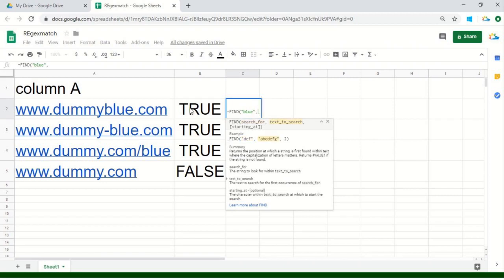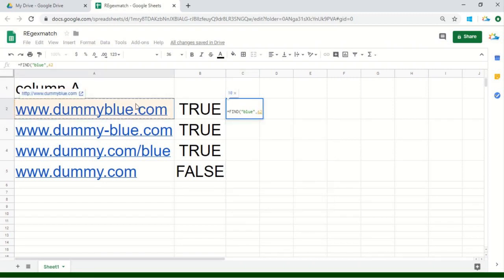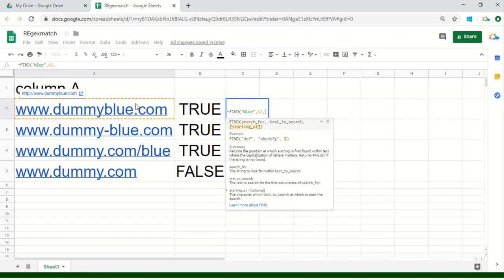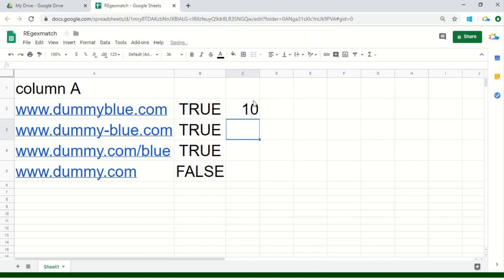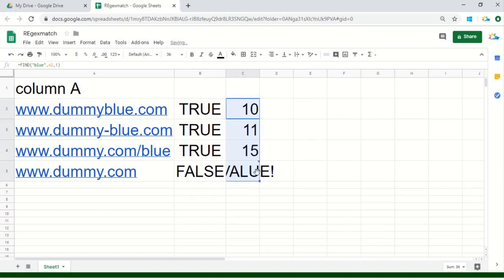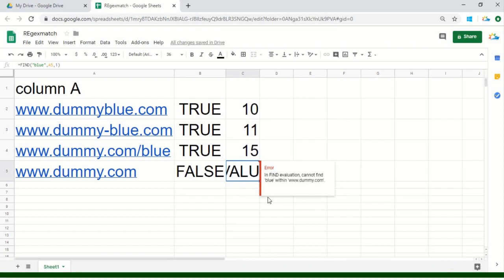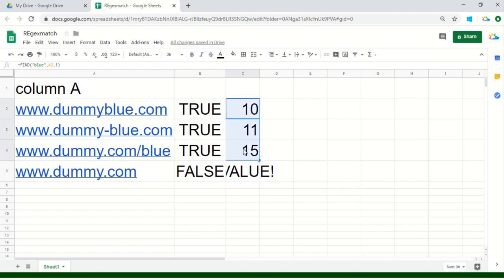Now it is asking where I should search blue — you should search blue here. And at what position I should start from? You should start from position 1. So let's drag it down. As we do not have any blue value in the last URL, it's returning me an error. But in the row where we have blue, it's saying that the blue word is actually starting at position 10.